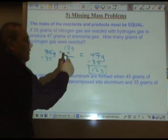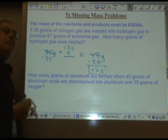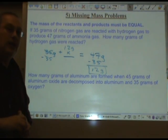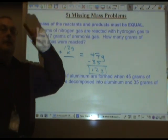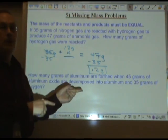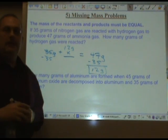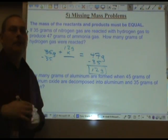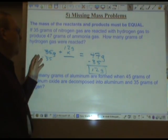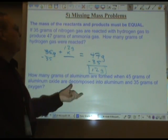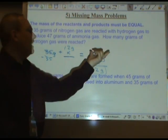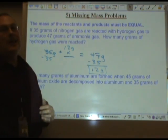Remember when we did decay problems back in the nuclear unit, and we said the numbers have to add up to the same thing on both sides? It's exactly the same deal here. The law of conservation of mass says you can't create mass and you can't destroy it — whatever mass you start with has to equal the mass you end with.